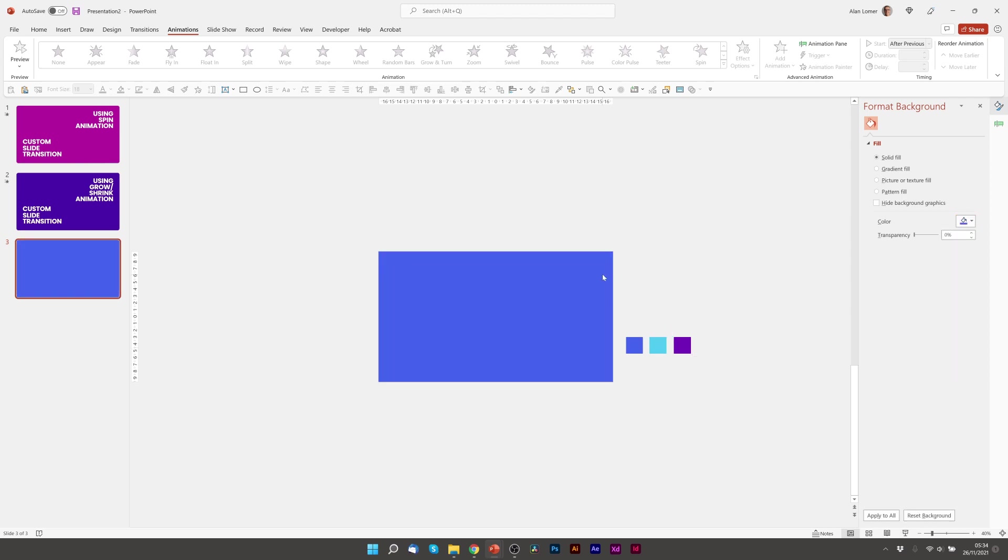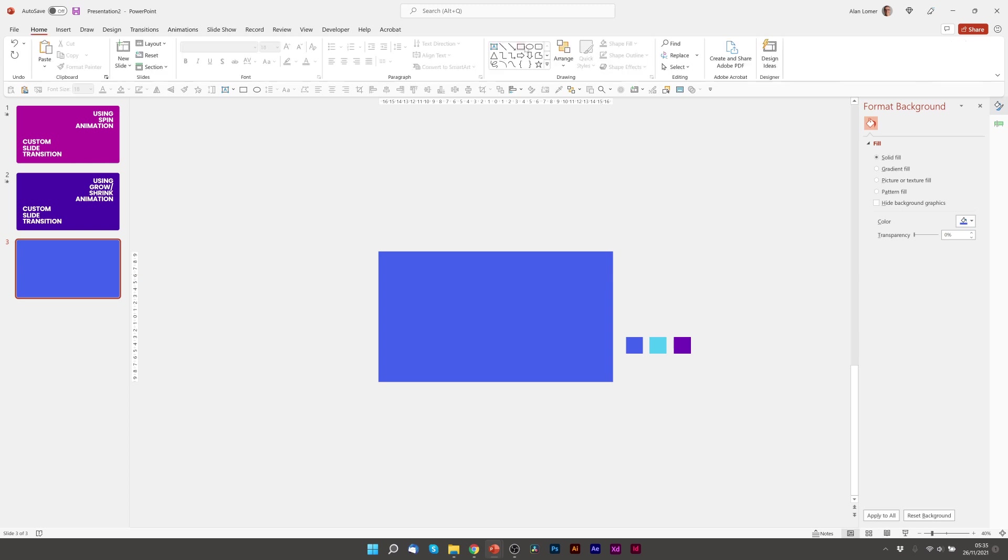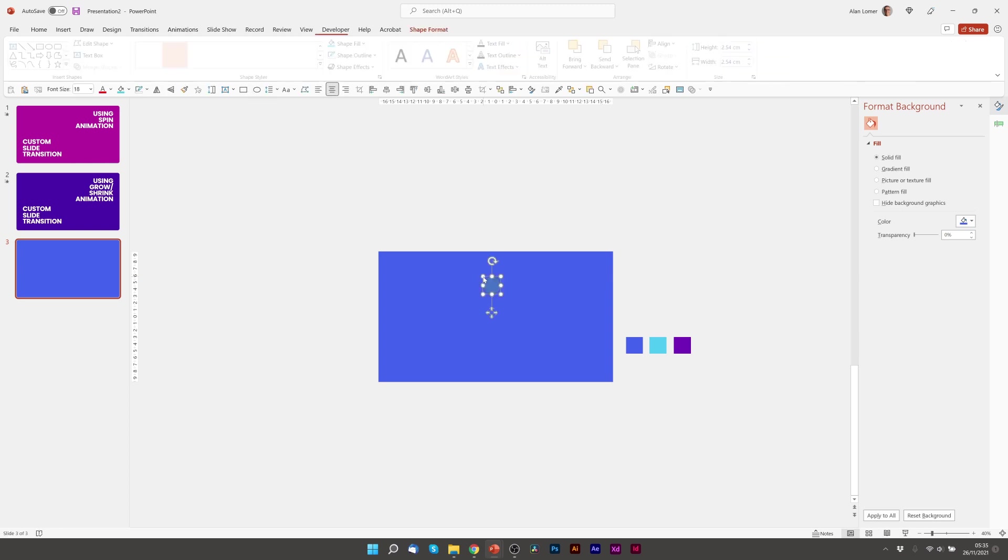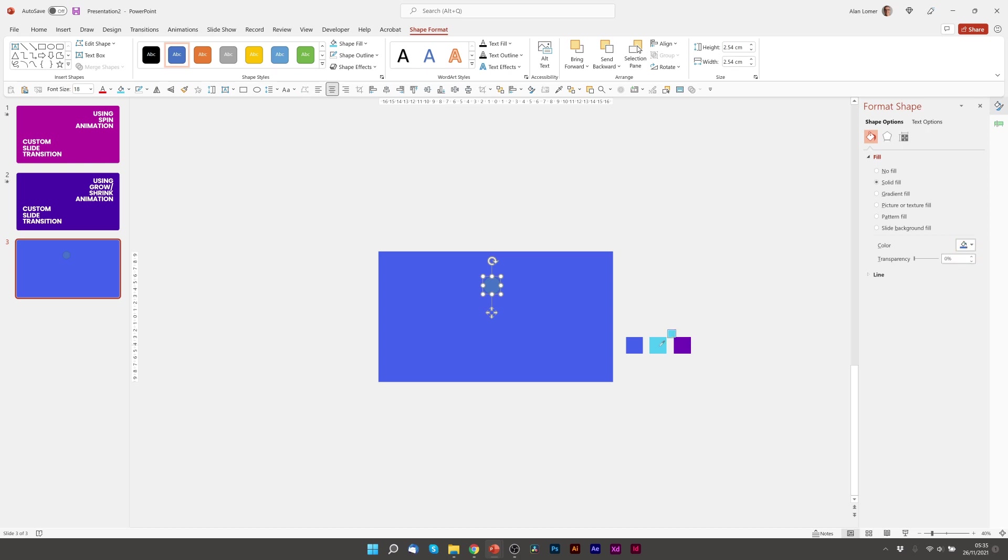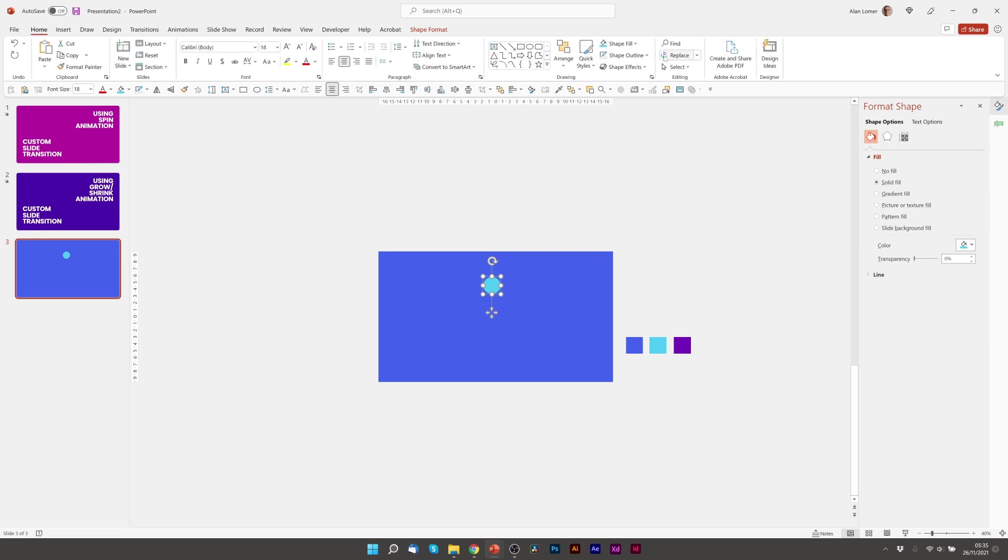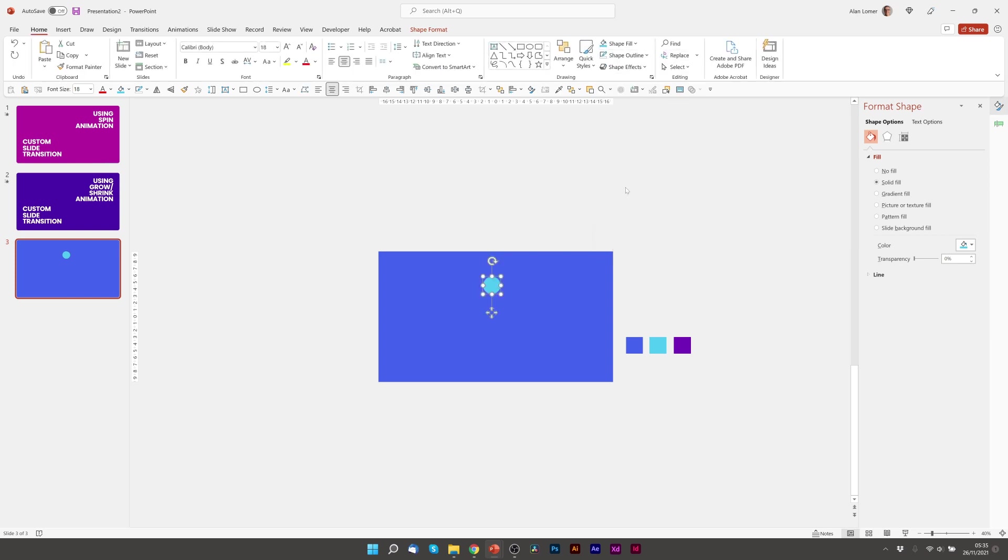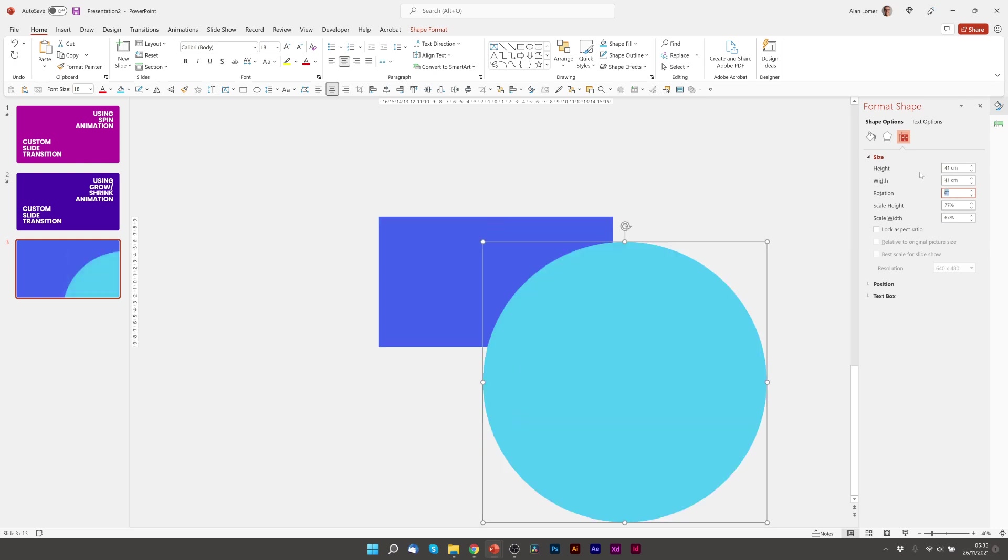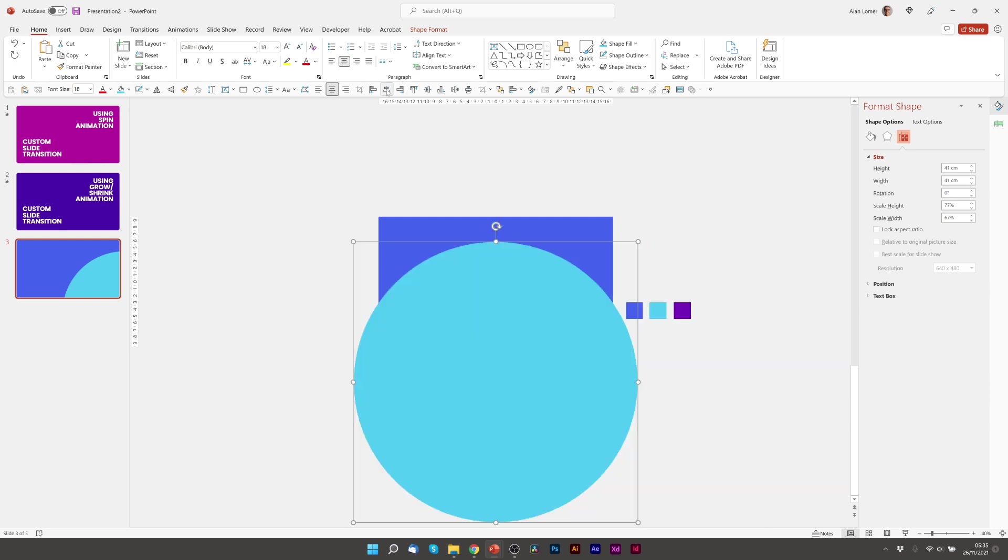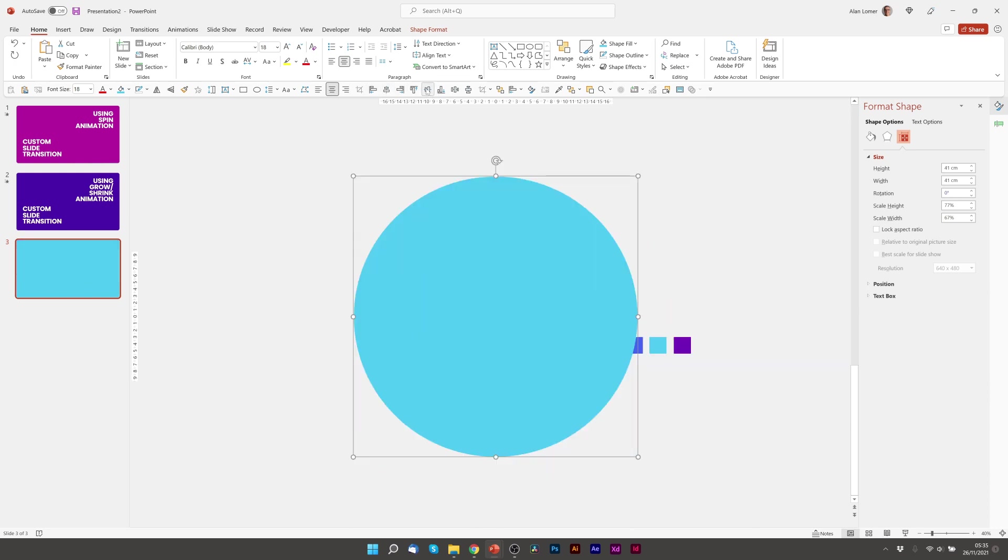And now I'm going to create two circles that I'm going to use for my zoom animation transition. So as before, click on the circle. I'm going to choose the color, eyedropper in this light blue. Again make sure it's got no outline. And I want this to be quite big. I think about 41 centimeters should do. Then I'm going to align it, align middle, align center. And that is now in the right place to do the zoom animation.